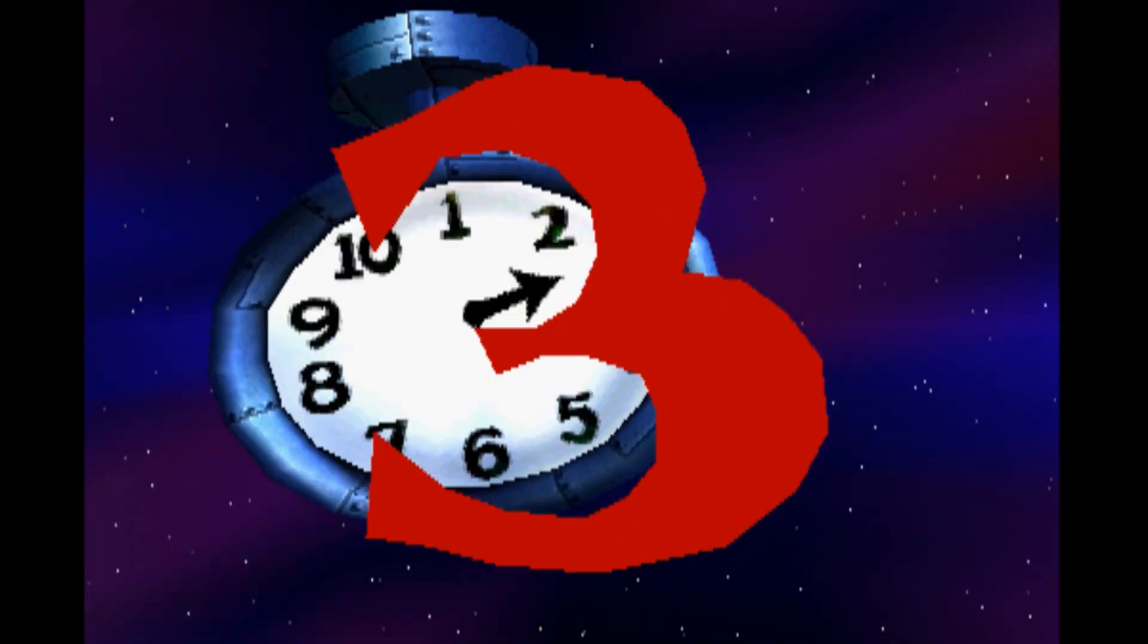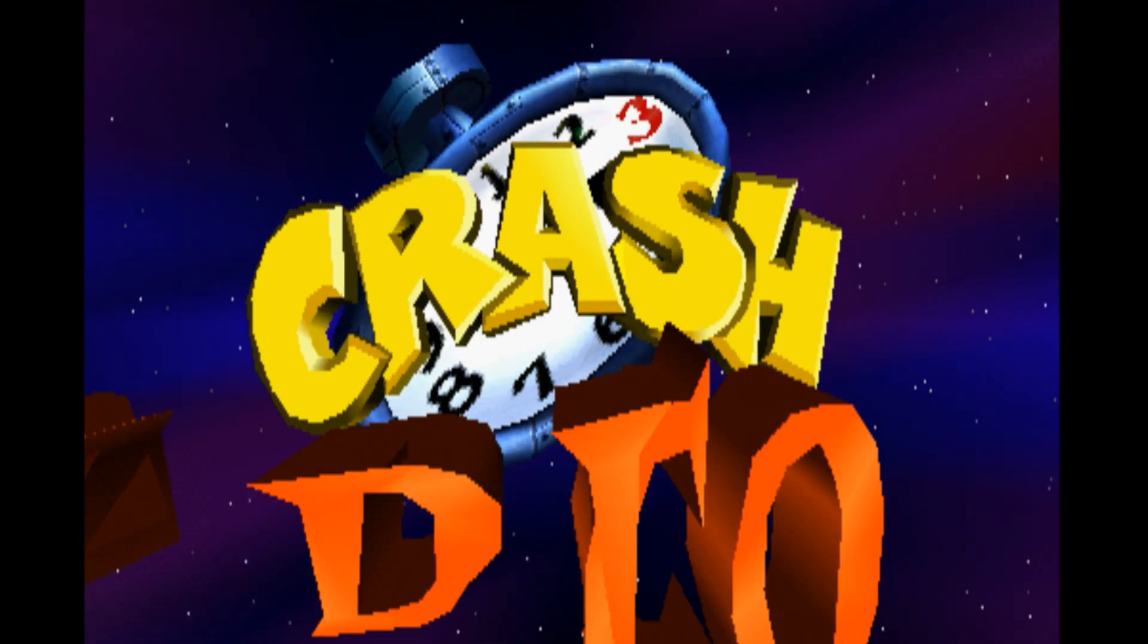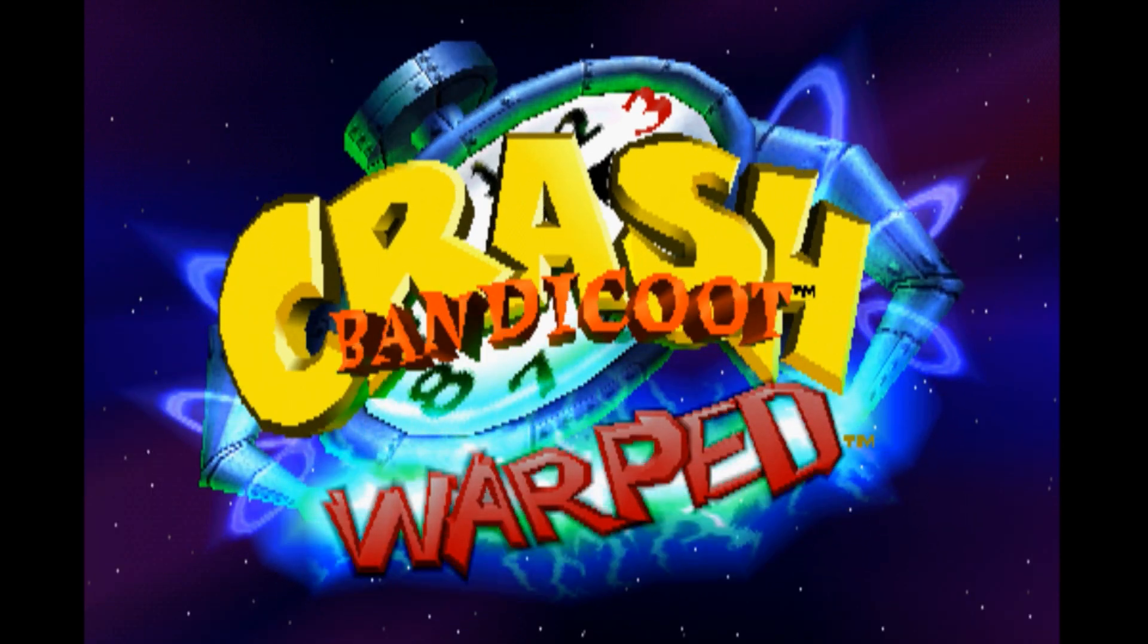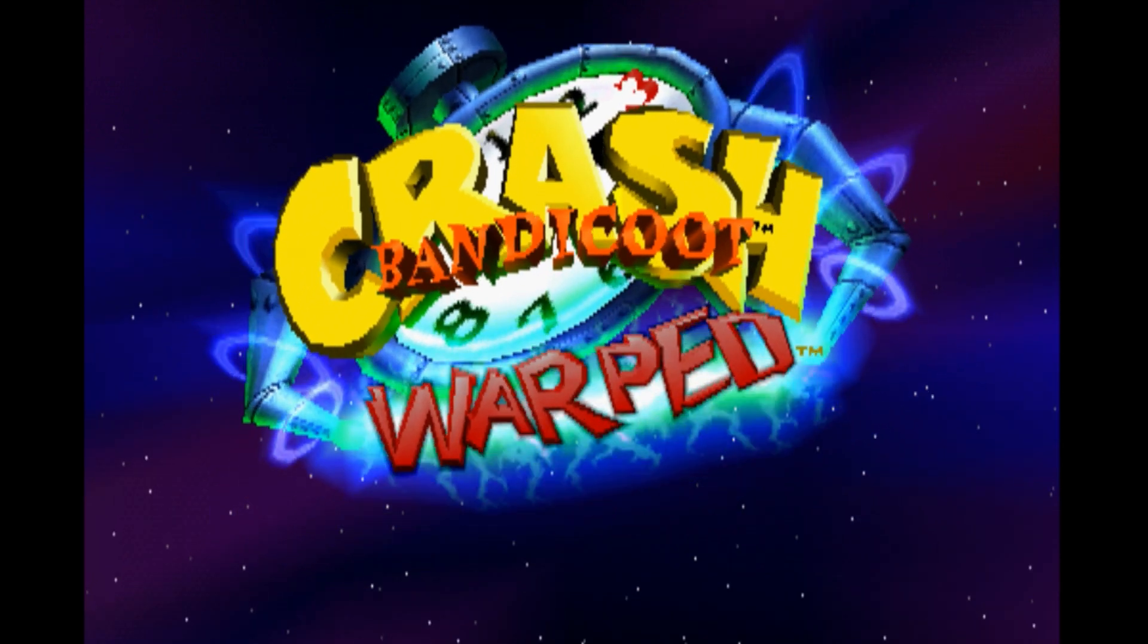Hit the gamepad combo you set for opening the menu in the game earlier. For us, this is L3, R3.